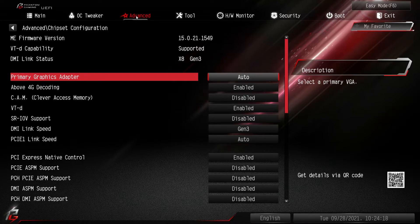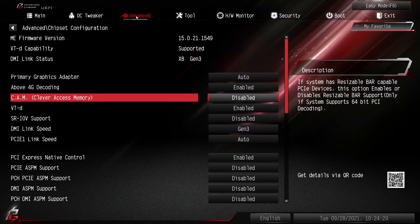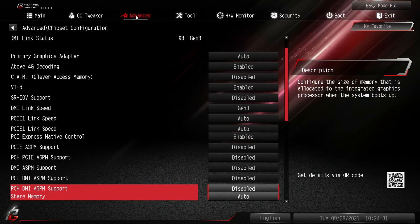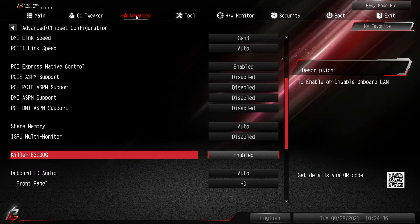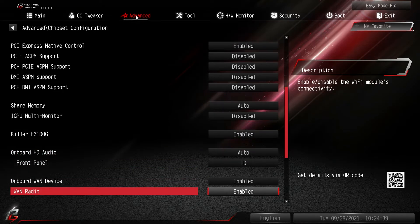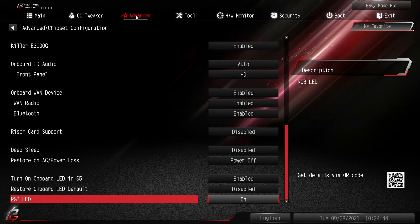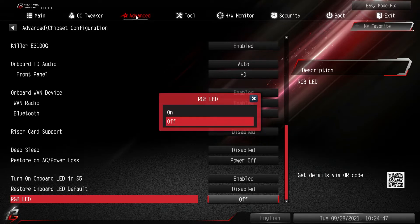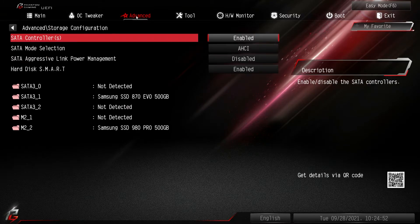Chipset Configuration covers everything to do with your chipset. If you're using integrated graphics on an Intel chip, you'll want to change your Primary Graphics Adapter to On Board. Even if you leave it at Auto and don't install a discrete graphics card it should detect it, but you may want to set it manually. You also have iGPU Multi-Monitor, networking on or off, HD Audio on or off, and RGB LEDs — you can turn those off here as well.